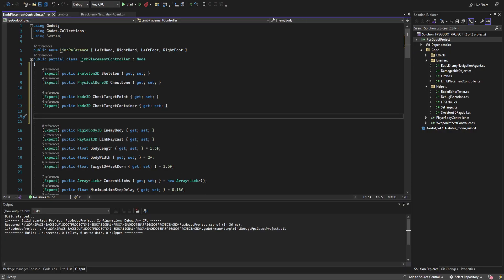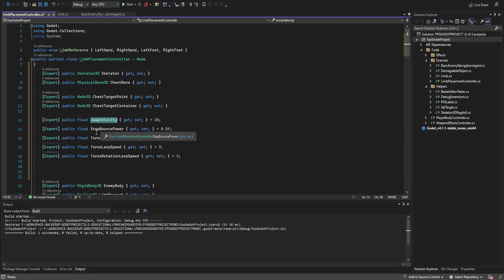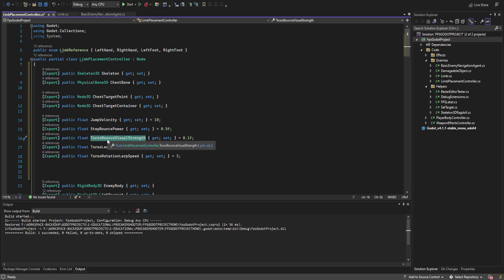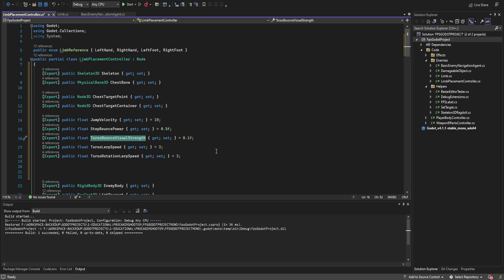We need a couple float variables for our settings. The first is 'jump_velocity' — the velocity each hand placement applies to the character's movement. The second is 'step_bounce_power', which is the upward velocity applied to each movement to give it a little bounce. Then 'torso_bounce_visual_strength' moves the visual rig up and down based on how many feet are on the ground at any point, and 'torso_lerp_speed' is the speed at which the y-axis is adjusted for that visual bounce.